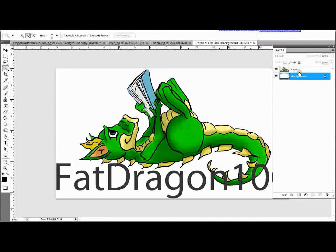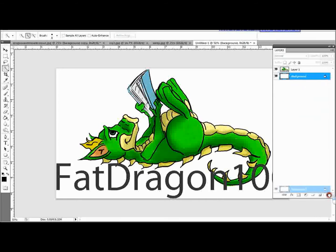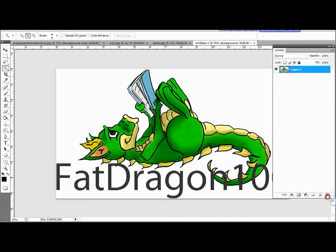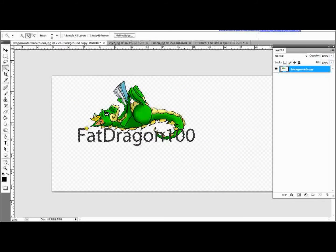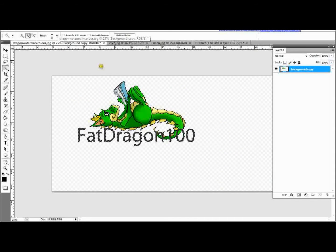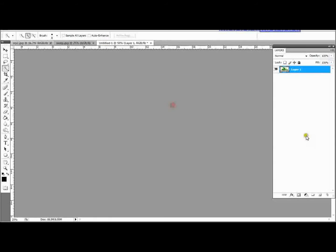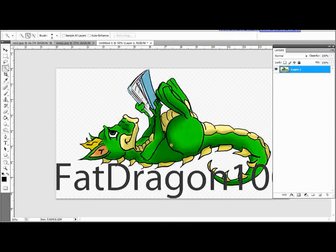So you'll see that it automatically put a background in here. We want to remove that because we don't want a background. So we're just going to drag that down to the bin there. You could right click and delete the layer. So now we're back to the same stage as we were on the original watermark here. So we're going to close this because we don't need it anymore. We don't want to save it. And we're on our watermark.